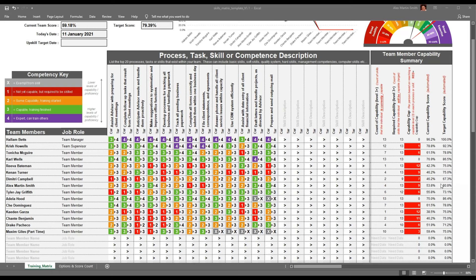We've set expectations for Tyler to be proficient in 12 of the 13 skills. Therefore, there is a capability gap specifically for Tyler of six processes. He's currently 55.8% proficient and we expect him to be 73.1% when all of those targets are realized.